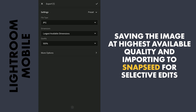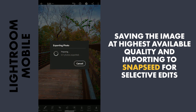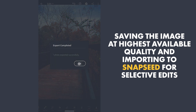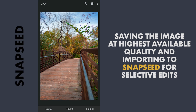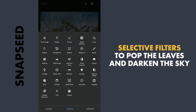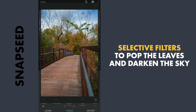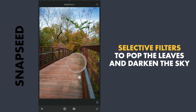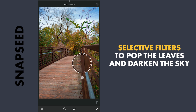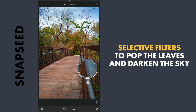Moving the orange hues a bit towards red, and importing to Snapseed for some selective edits. In Snapseed, going straight to the Selective Filters. First I am gonna try to remove the blues down here by reducing the saturation.